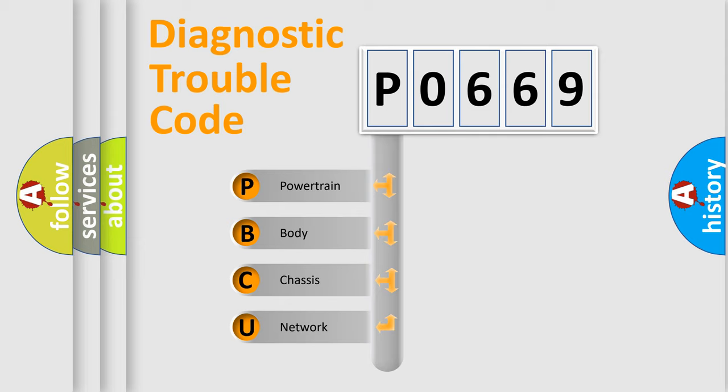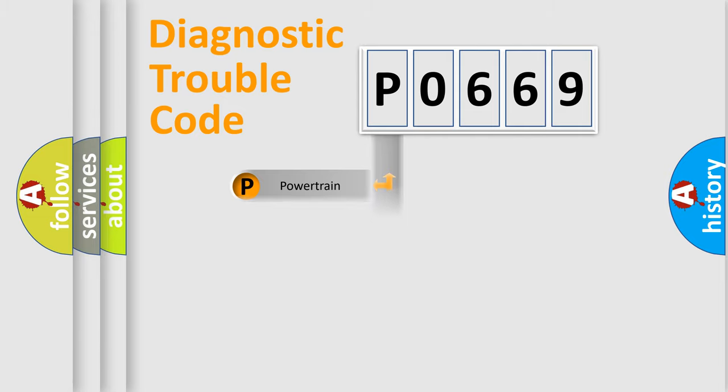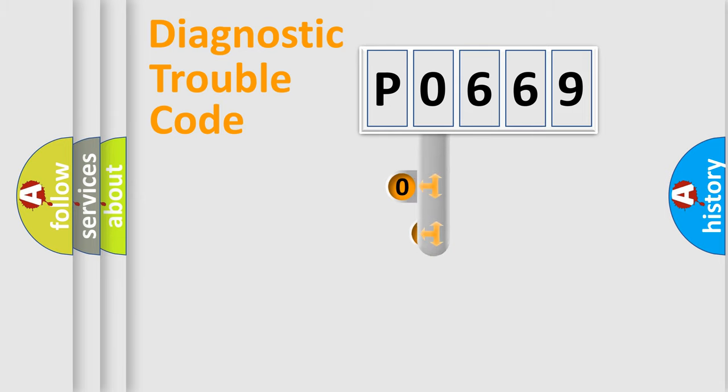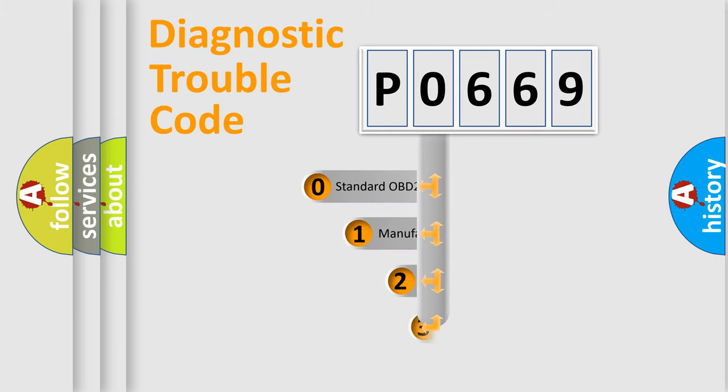We divide the electrical system of the automobile into four basic units: powertrain, body, chassis, and network. This distribution is defined in the first character code.